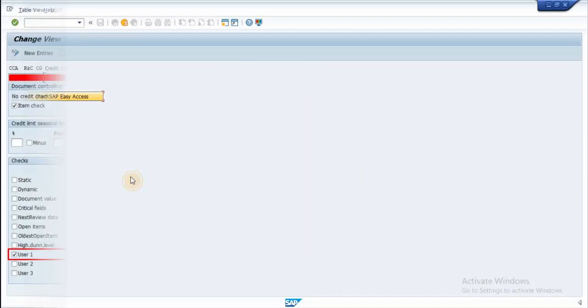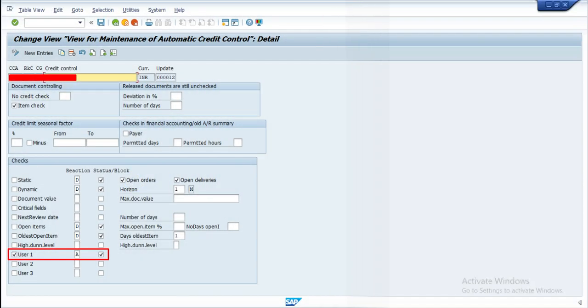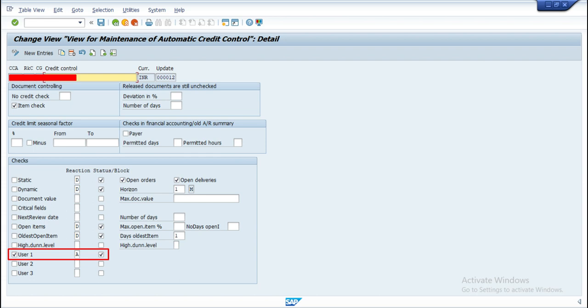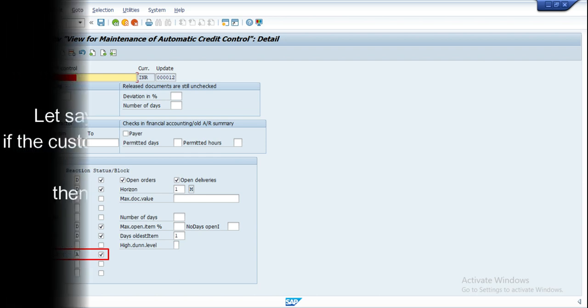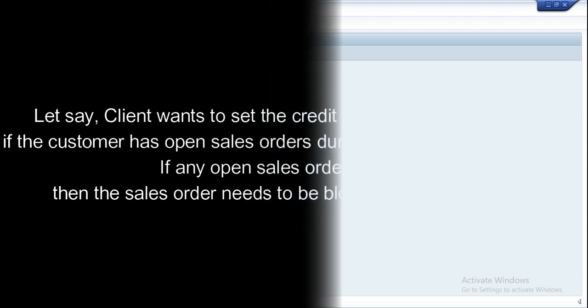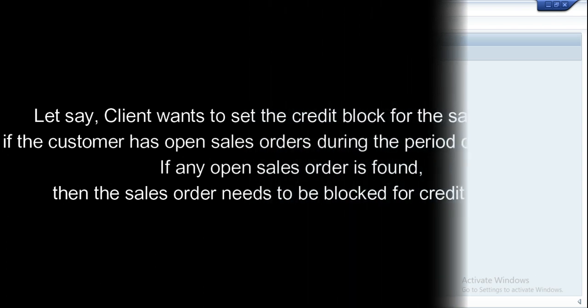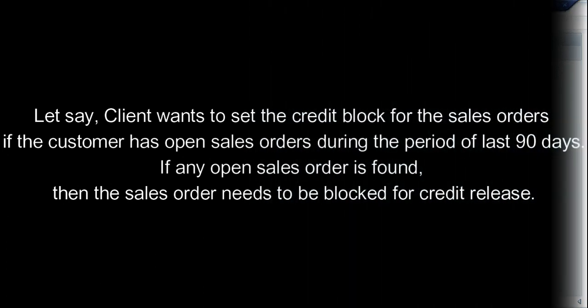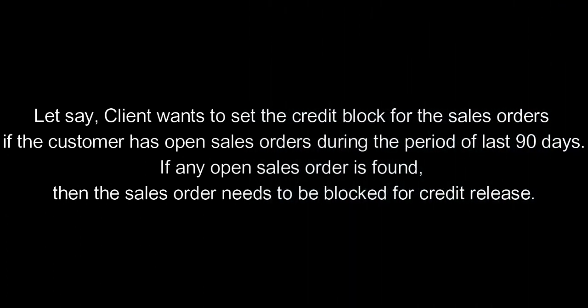As part of this video, let us enable user 1 with an example credit check. Let's say client wants to set the credit block for the sales order if the customer has open sales orders during the period of last 90 days.